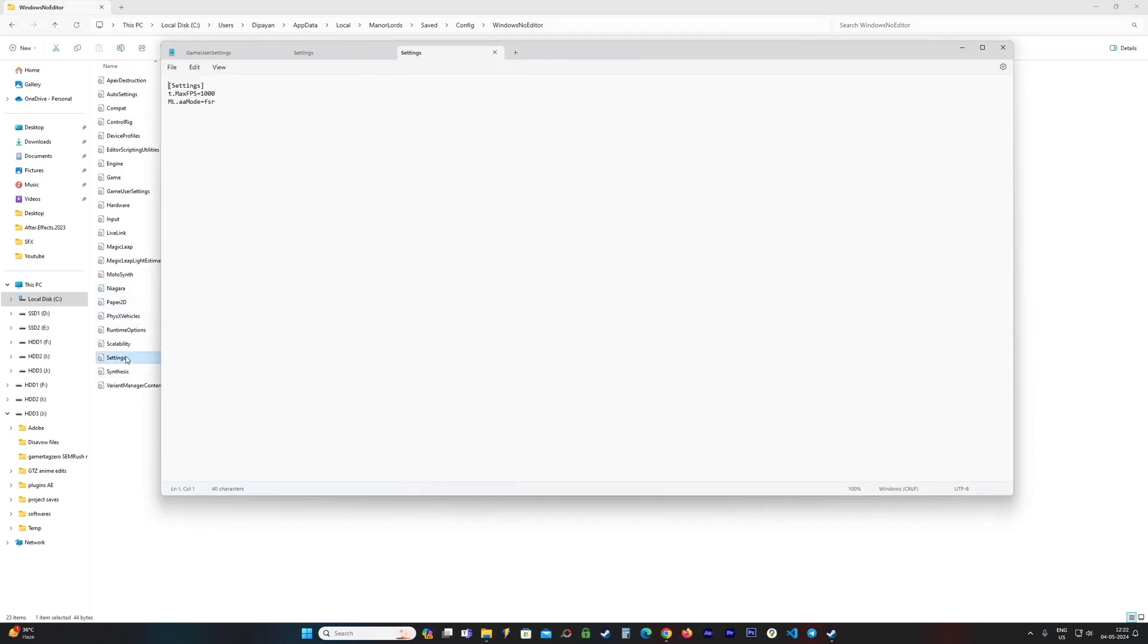As per the reports, the thing causing the crash mainly is that FSR is on by default for Manor Lords. Once we delete this line or this setting, Manor Lords should be able to run just fine.